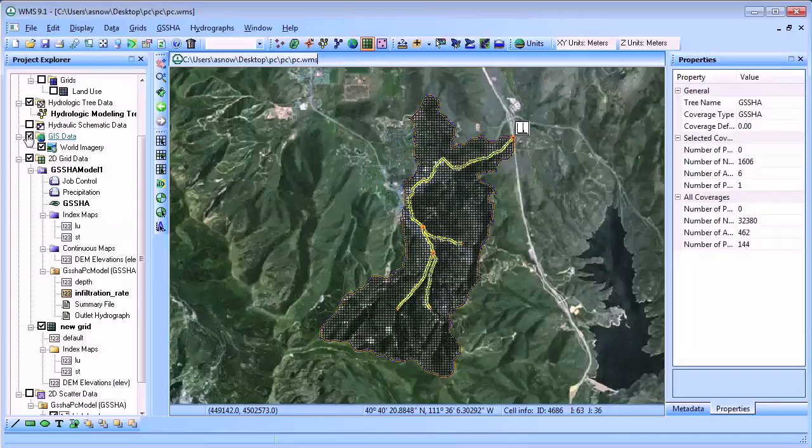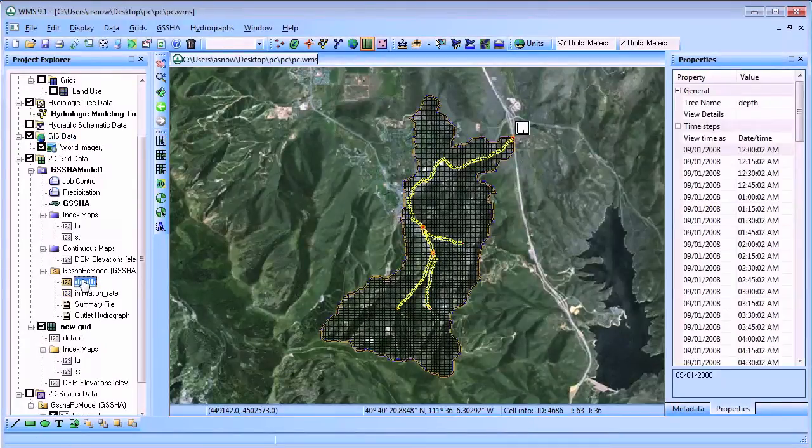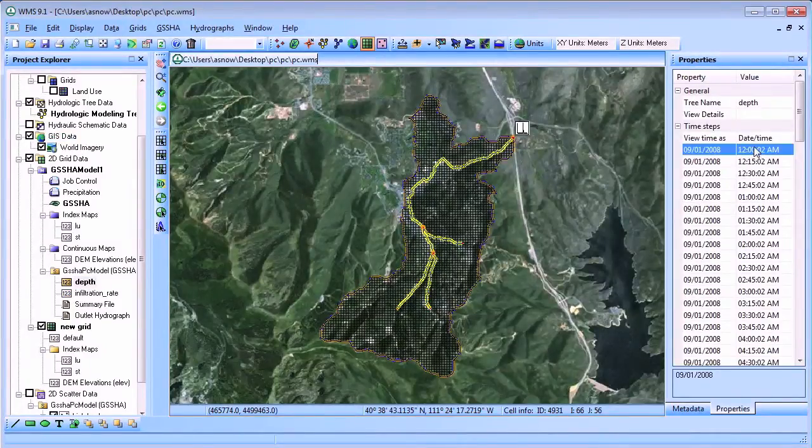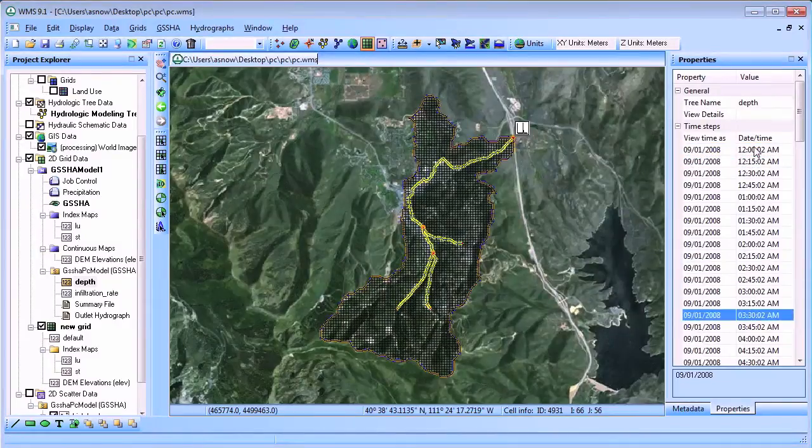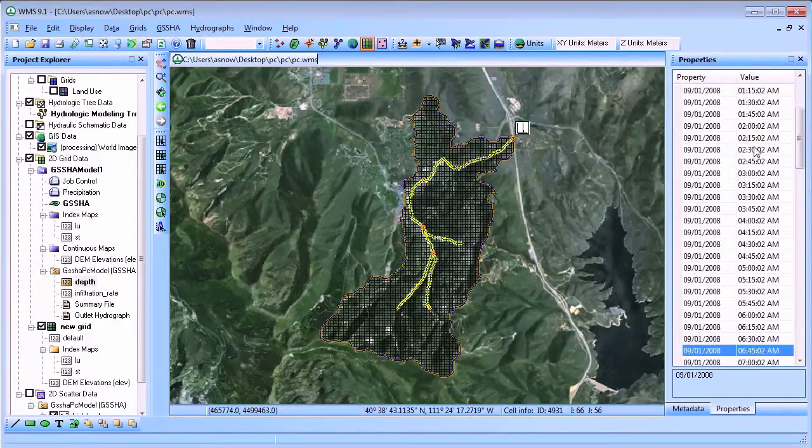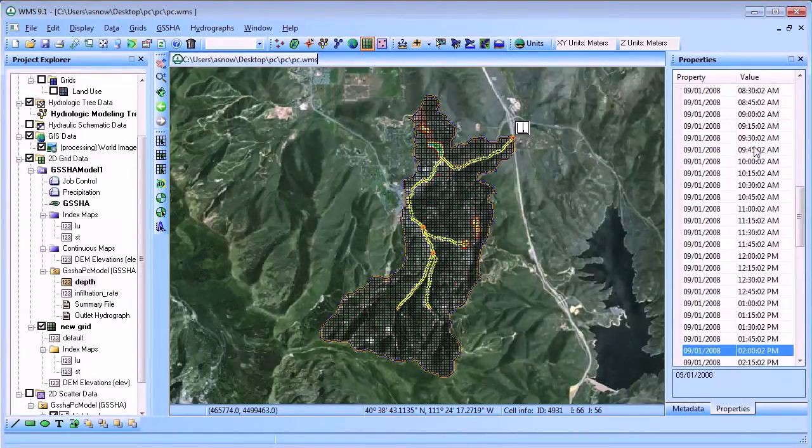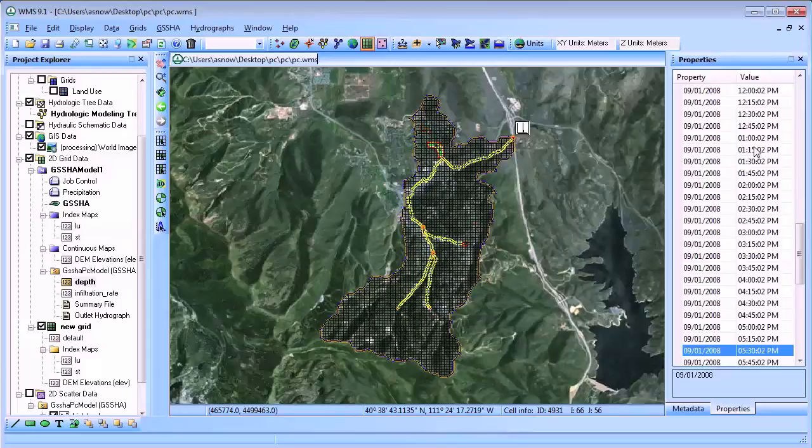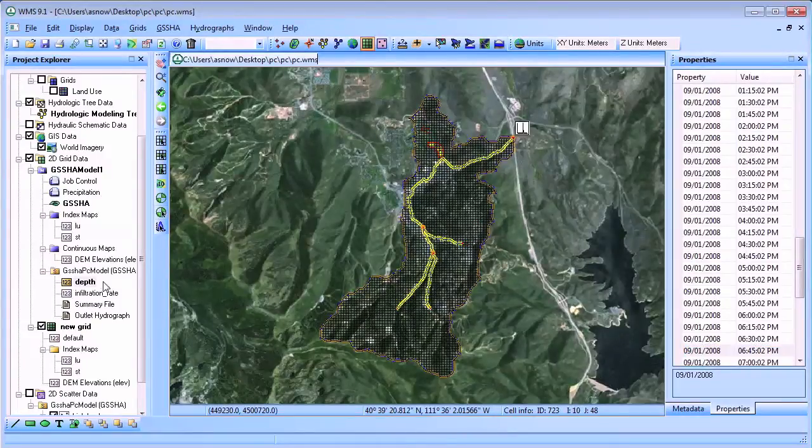To contour any of these computed maps at any time during your simulation, select the output map that you want to visualize, such as the depth map, and scroll through the times in the properties window to view the contours of overland flow depth, infiltration, stream flow, or stream depth at each time step.